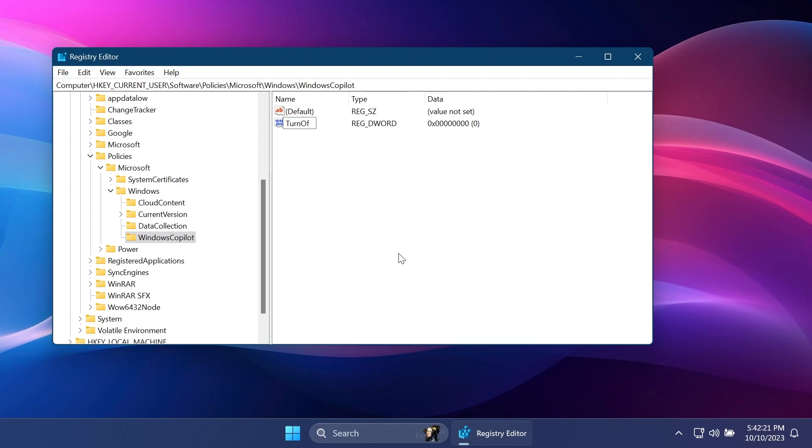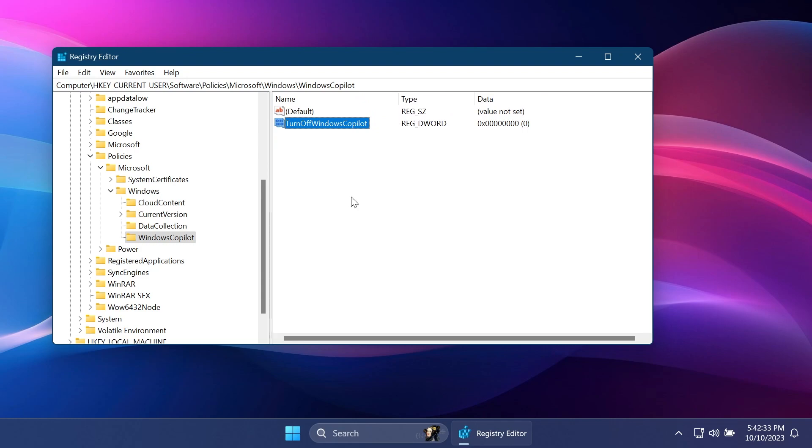Name it Turn Off Windows Copilot with capital letters as I wrote it. You will also have more info and every key that I'm changing in this video in the article below, so you can just copy and paste them from there.